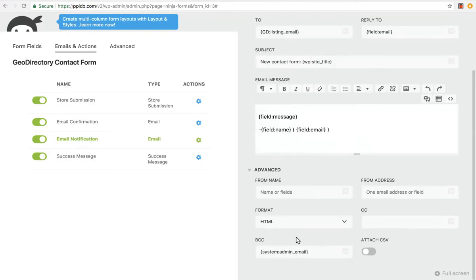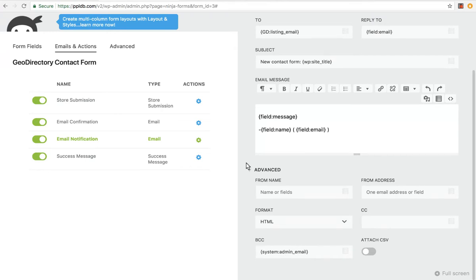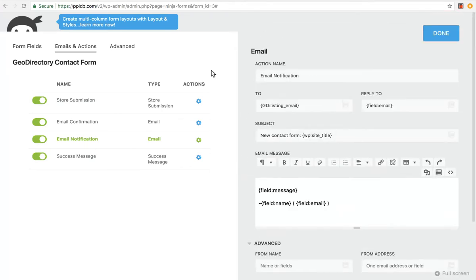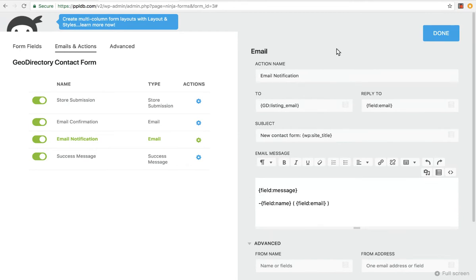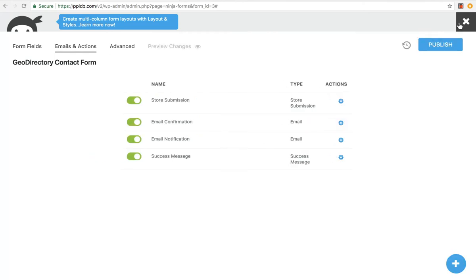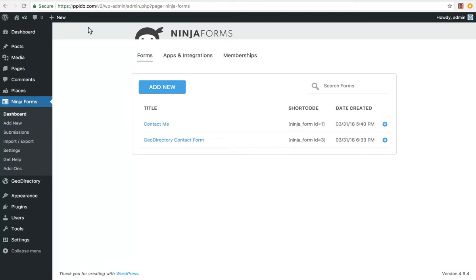By default, it will automatically blind carbon copy an email to the system email as well. So you will get an email as well as being stored by default, but it's all changeable. Working with Ninja Forms has been great, easy, and I hope you'll find it great and easy as well. Let's exit with that.